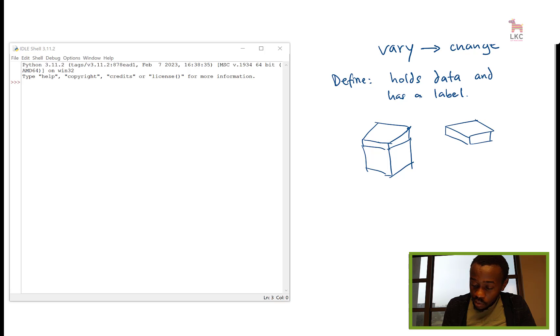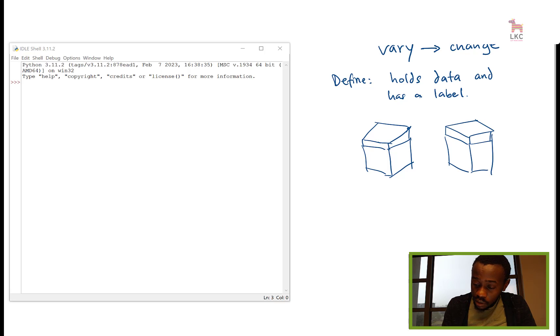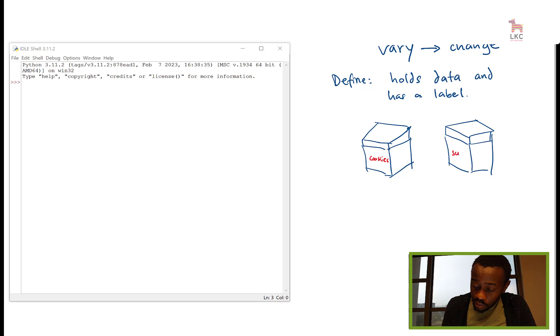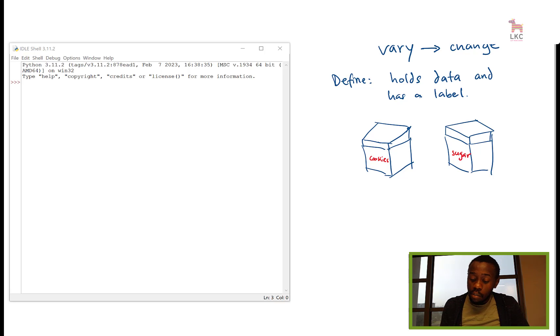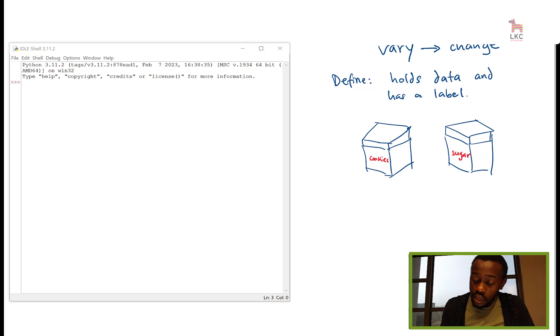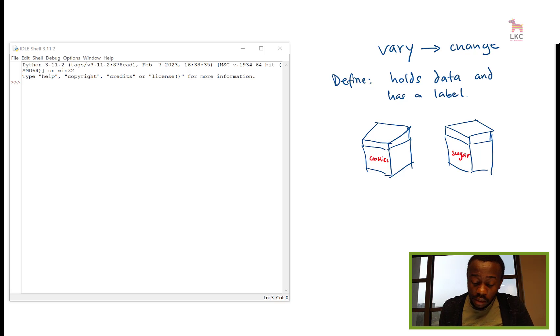And you have labels on them. So this is maybe cookies, this is sugar. So you think about a variable as this container that holds something.